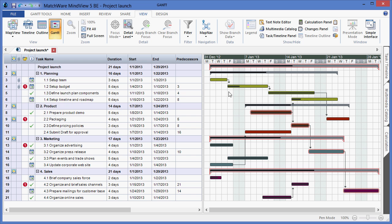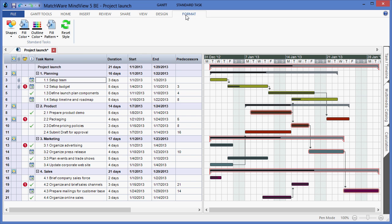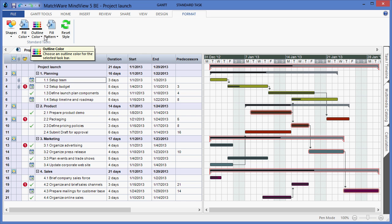To update the color of a bar, I simply choose the line item in the outline view, select the format tab, and select a various fill color, outline color, and pattern.